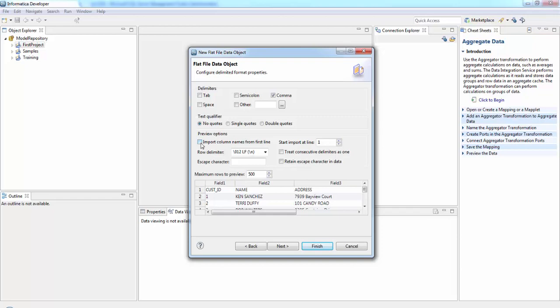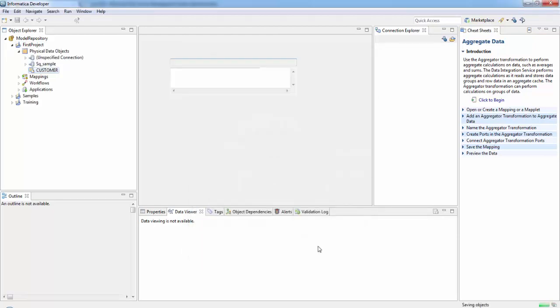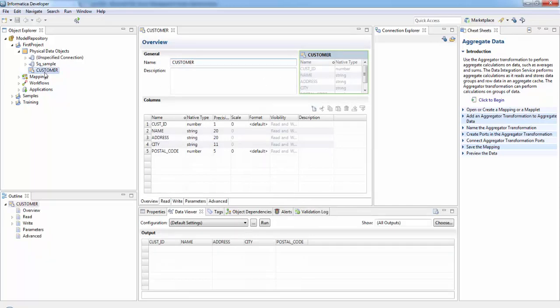We'll be importing the column names from the first line. We will be importing it from the first line itself, the data. If you see here it will automatically assign what is the data type and what should be the precision. We can change the data type and precision here if we want and then click Finish. Here we can see our customer flat file and it's imported.